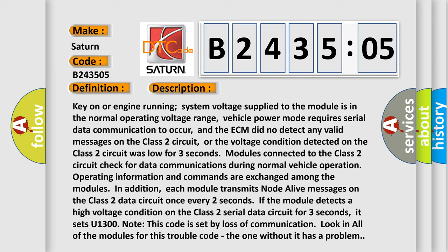Key on or engine running, system voltage supplied to the module is in the normal operating voltage range. Vehicle power mode requires serial data communication to occur, and the ECM did not detect any valid messages on the Class 2 circuit. Or the voltage condition detected on the Class 2 circuit was low for three seconds. Modules connected to the Class 2 circuit check for data communications during normal vehicle operation.